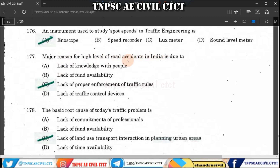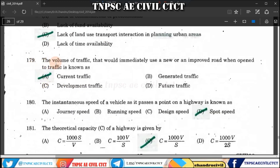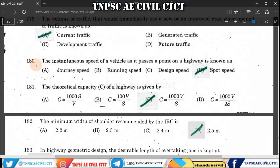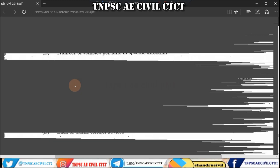Question 178: A basic root cause of today's traffic problem is lack of land use transport interaction in planning of urban areas. Question 179: The volume of traffic that would immediately use a new or improved road when open to traffic is known as released and current traffic. Question 180: The instantaneous speed of a vehicle as it passes a particular point is known as spot speed.